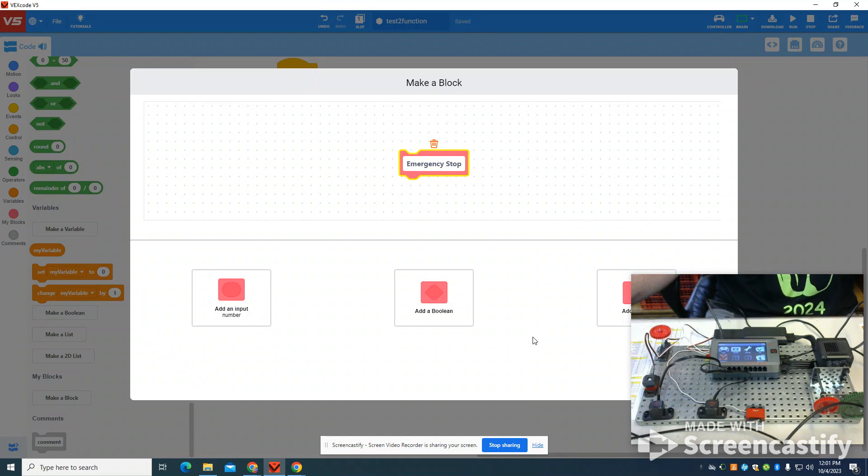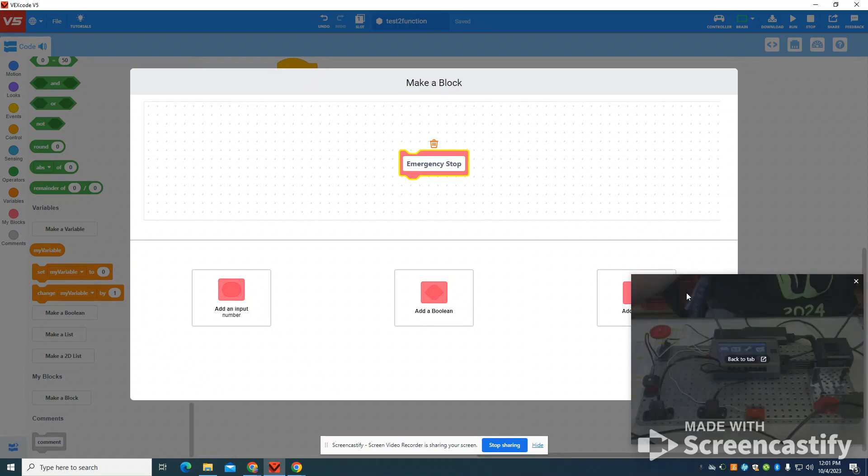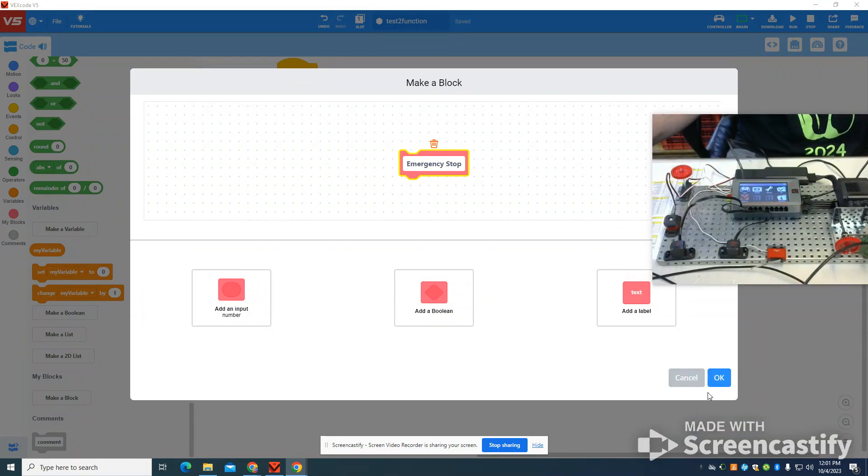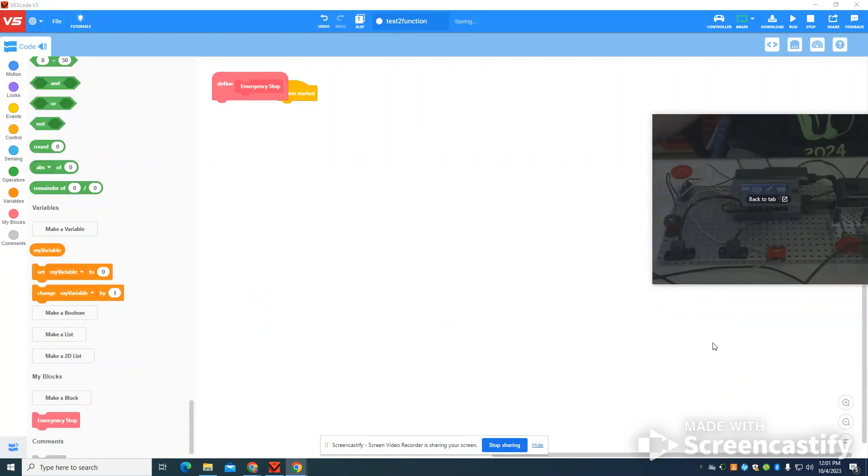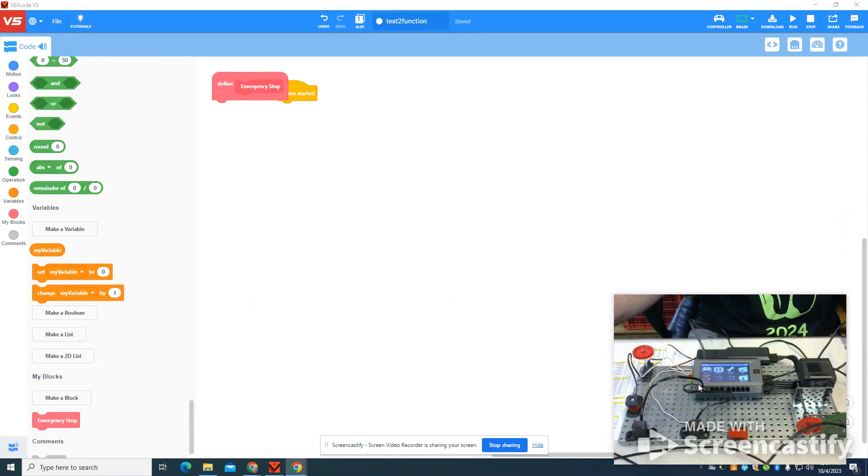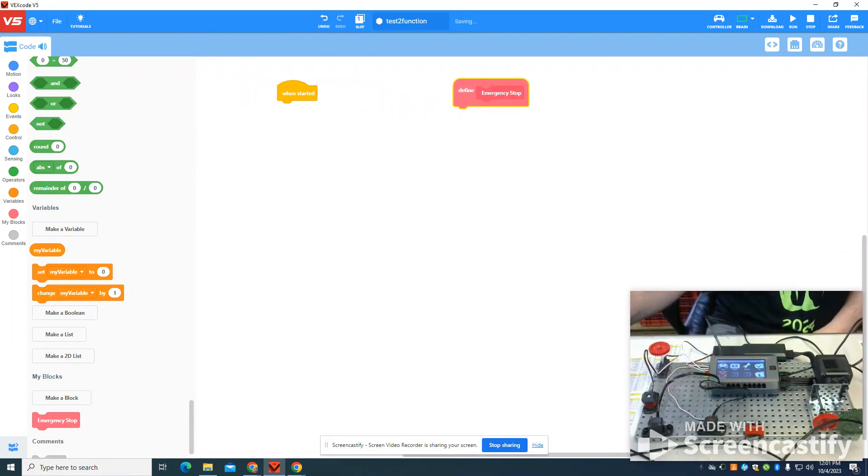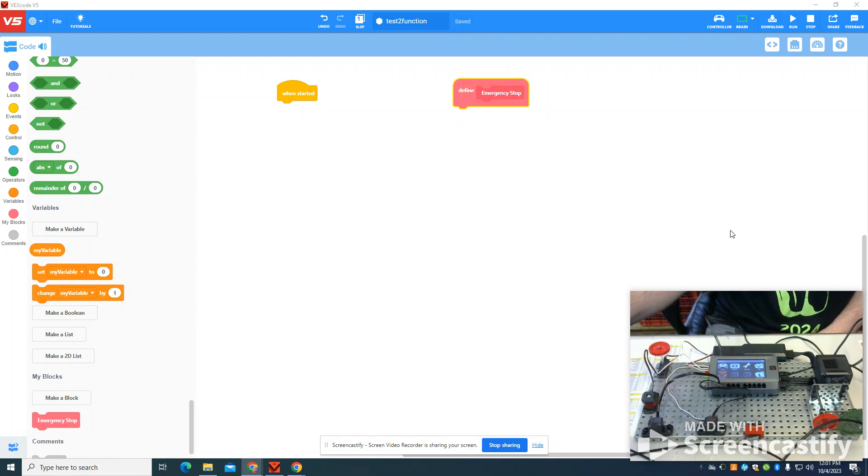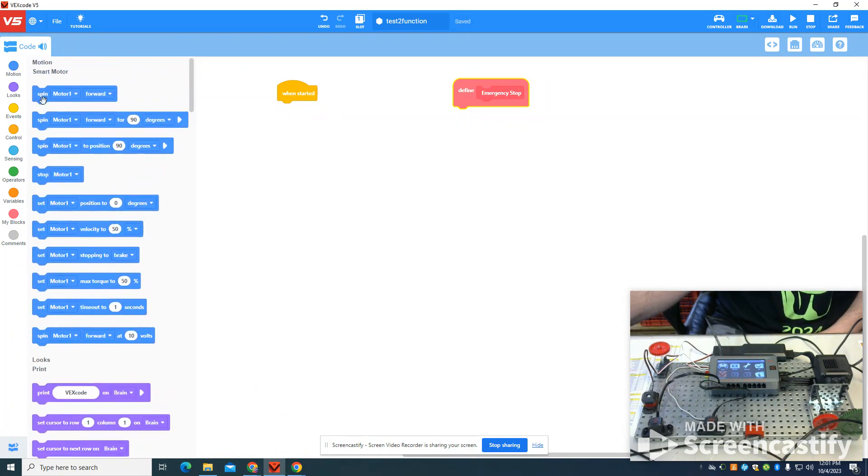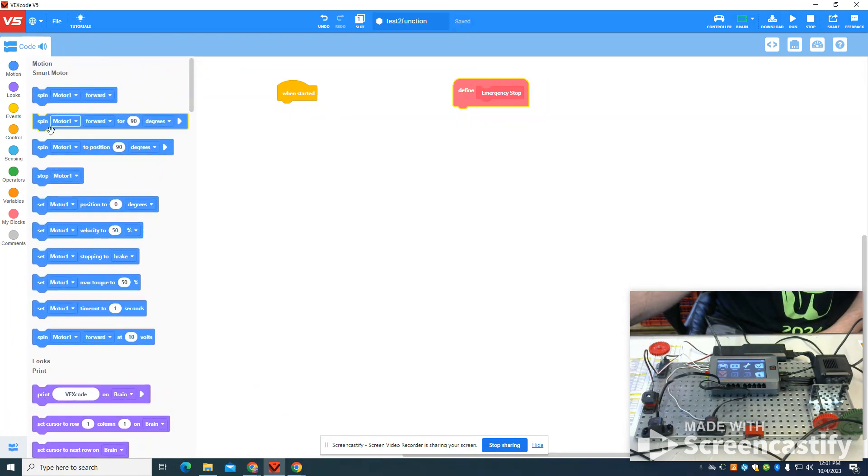Now, once I have that set up, you're going to see that they're asking me to define it. I can define it any way that I would like to define it. So what I'm going to do is simply come up here to my motor. I want to stop my motor.